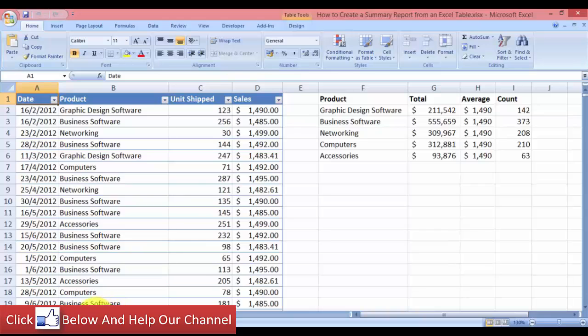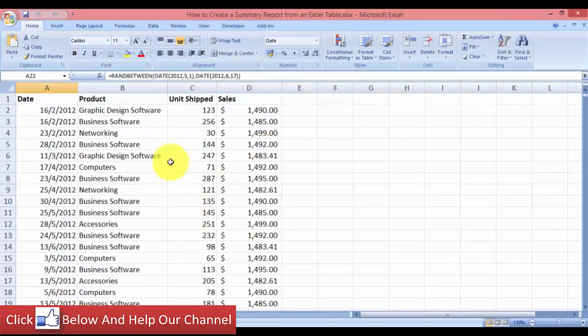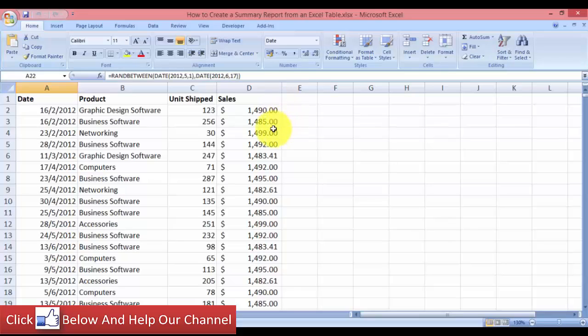So let's go to a new copy over here. This is the raw data that I have before I created the Excel table. You want to have a summary for this data set, but you cannot use a pivot table. So what we're going to do is use Excel tables. Here we have the date, the product, the unit shipped, as well as the sales — and this large Excel file has almost a thousand rows.